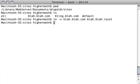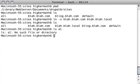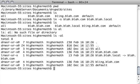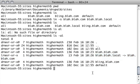So now we've created a link. Let's see it here. We now have a blah.blah.local link here. It shows it is a link. And we do the same thing with bling.